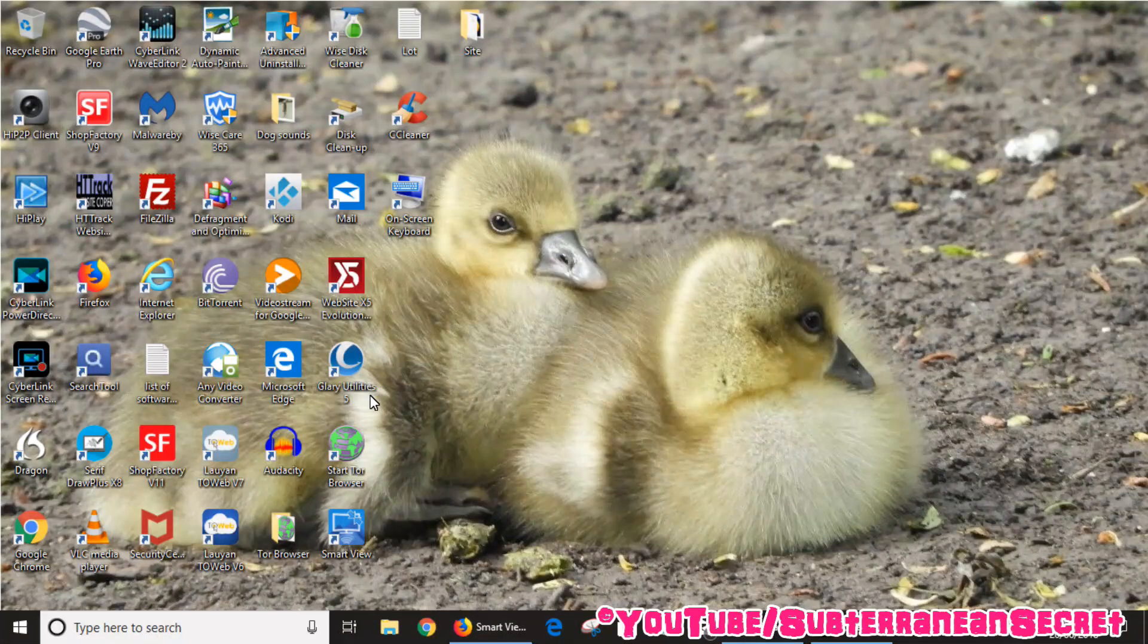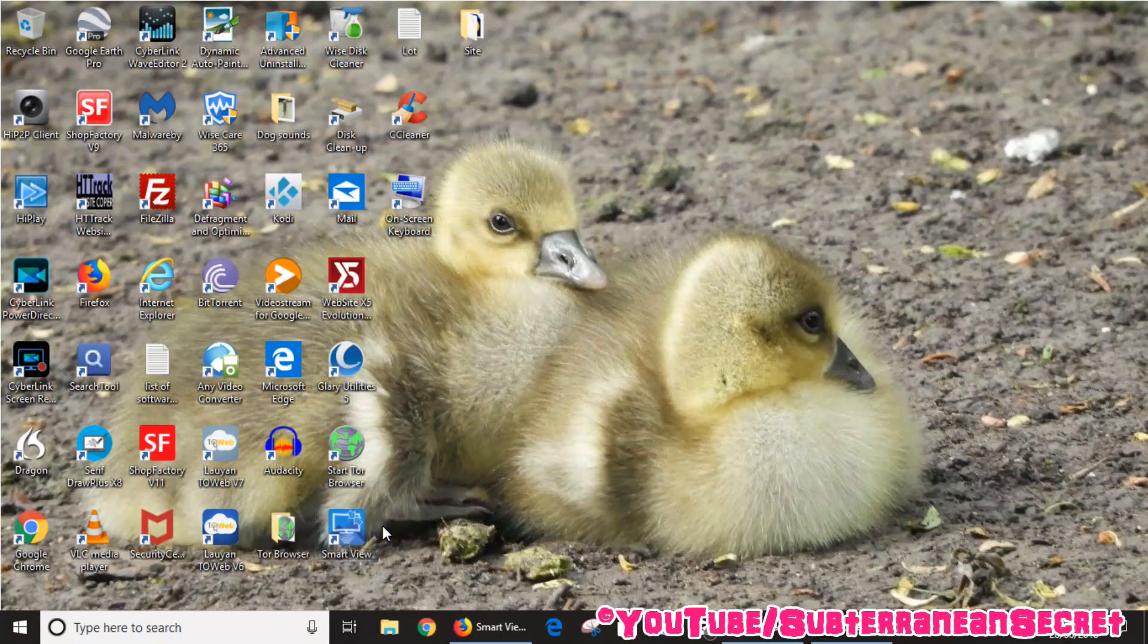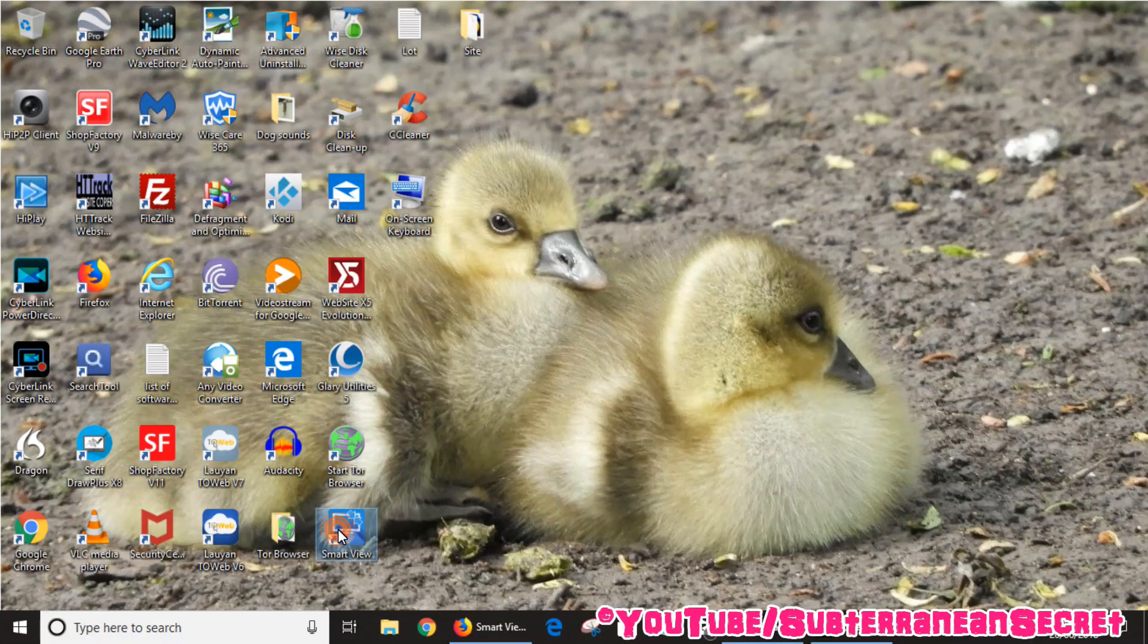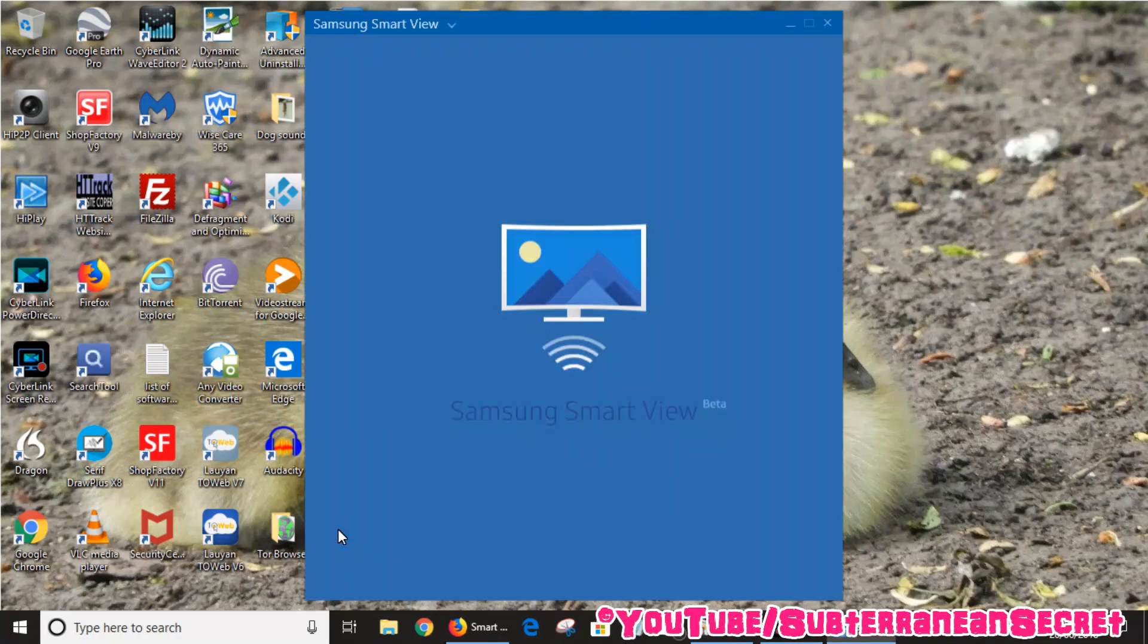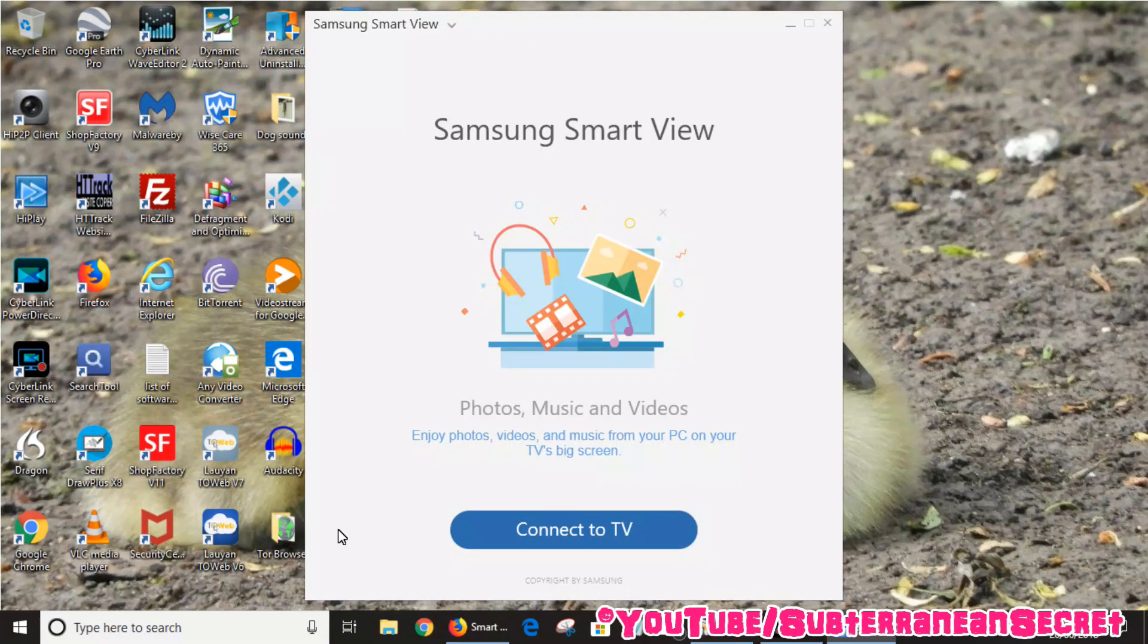you should see a little icon here on your desktop, so click on the icon. The first message you'll probably get is your firewall asking you if you want to allow this program to connect to the internet, so just select yes.